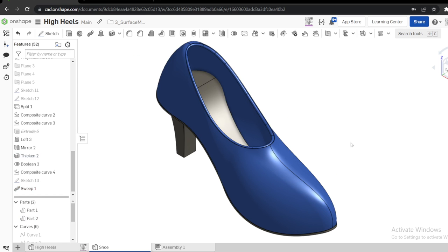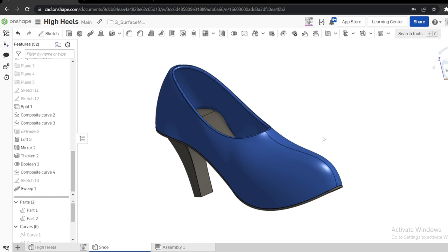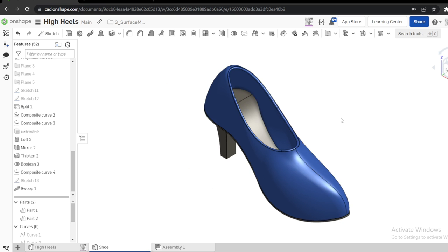That's how you model a shoe in Onshape using surface modeling techniques. In my next video we're going to model a mouse. Please subscribe and share with your friends so they can learn the power of Onshape. See you in the next video — thank you so much!